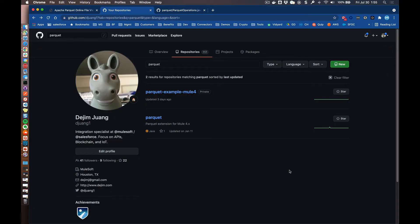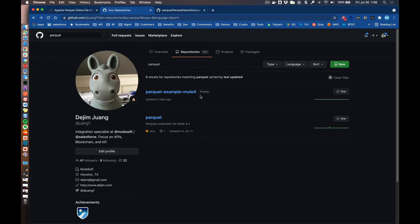So before we switch over to Anypoint Studio, it'll be good to show you where you can get some of this code as well as the community connector. Again, this connector is not offered by MuleSoft. This is a connector that I created for proof of concept, but it shows you how you can actually leverage the Mule SDK, create a connector that can actually read and write a Parquet file using the platform. And also, if you search for Parquet within my GitHub account, you can also find the example project that I'm going to be showing you within Studio as well.